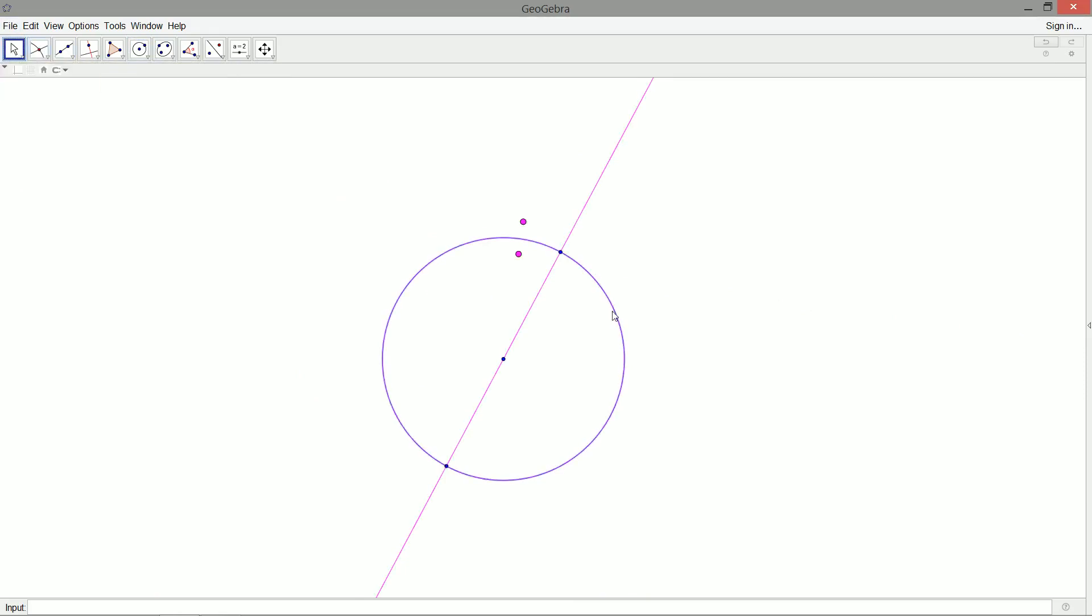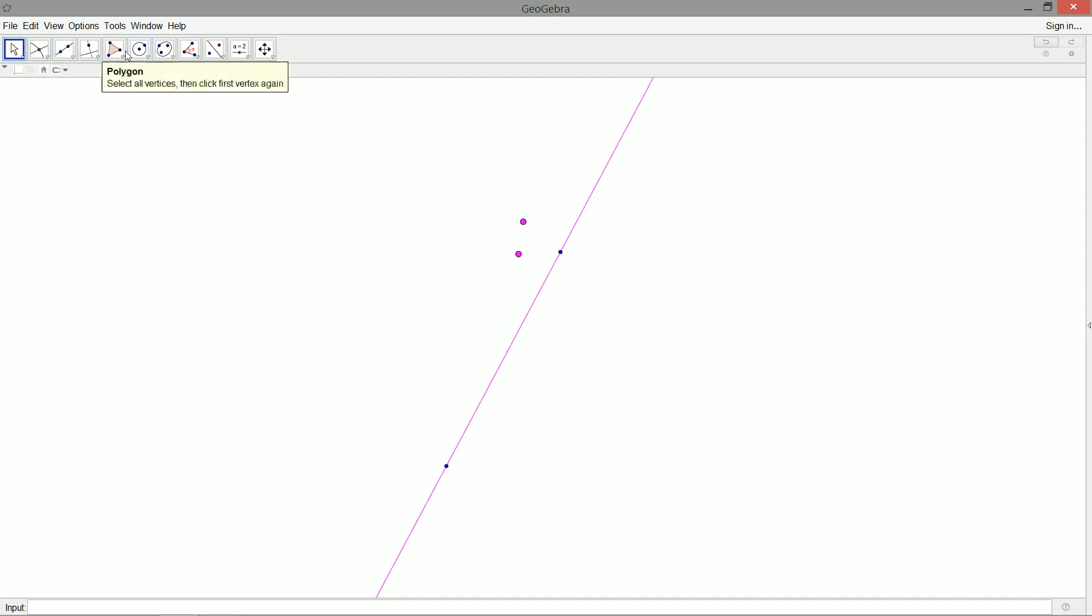This circle here intersects our given line at two points. These two points are actually the points of tangency to the circle that's through these two given pink points and tangent to our pink line. So this means that we can choose either one of these points, and with the other two points, get a circle, and that circle will be tangent to this line. That means there's two solutions in general.